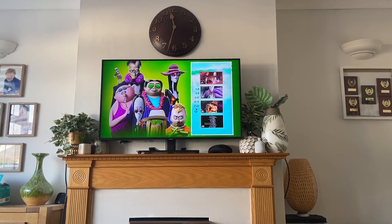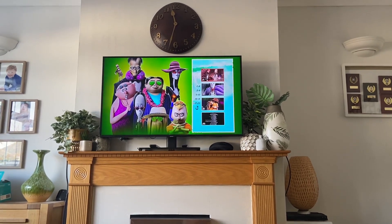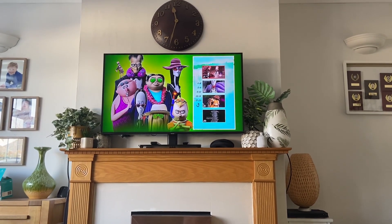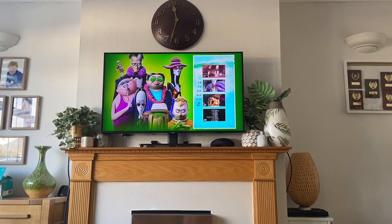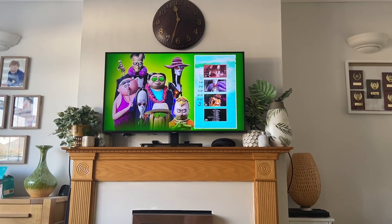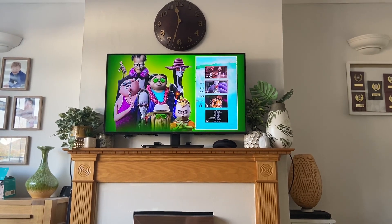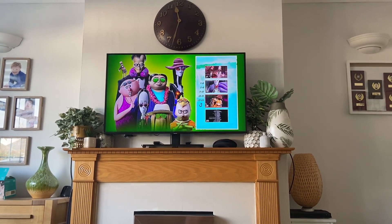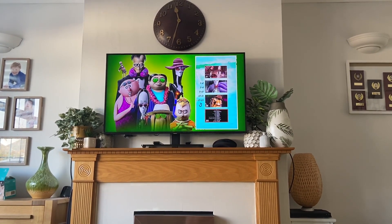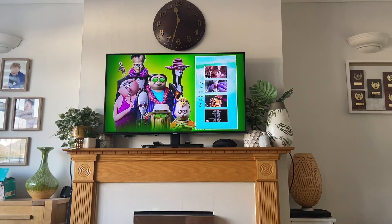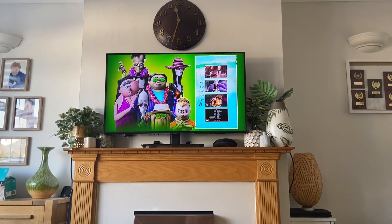And then next up we have Scenes 17 to 20. Scene 20 is just the end credits to the film.